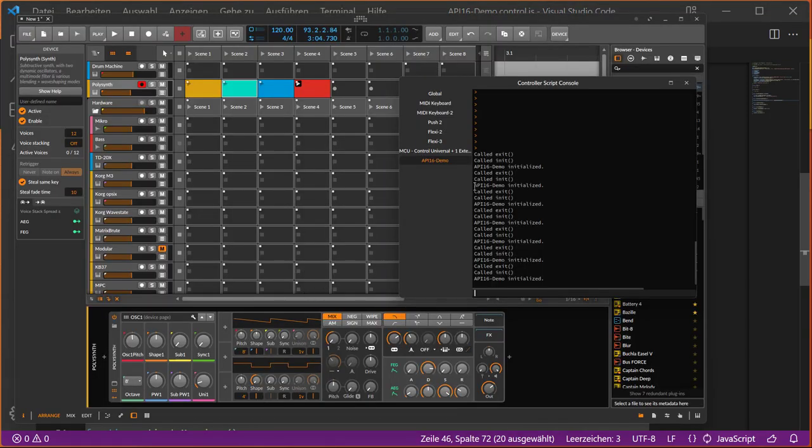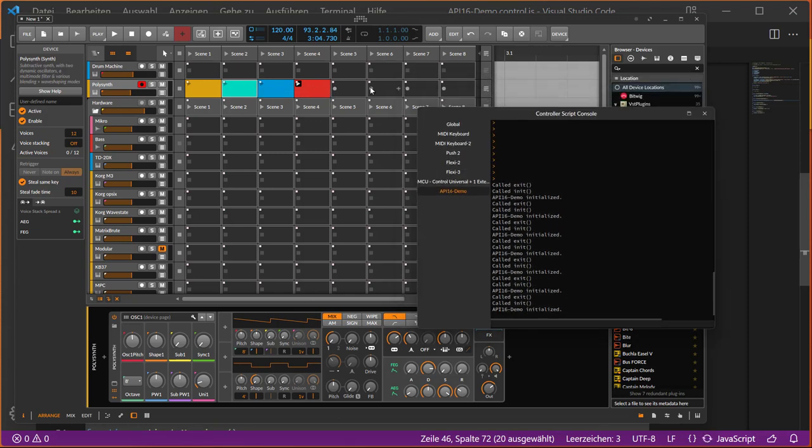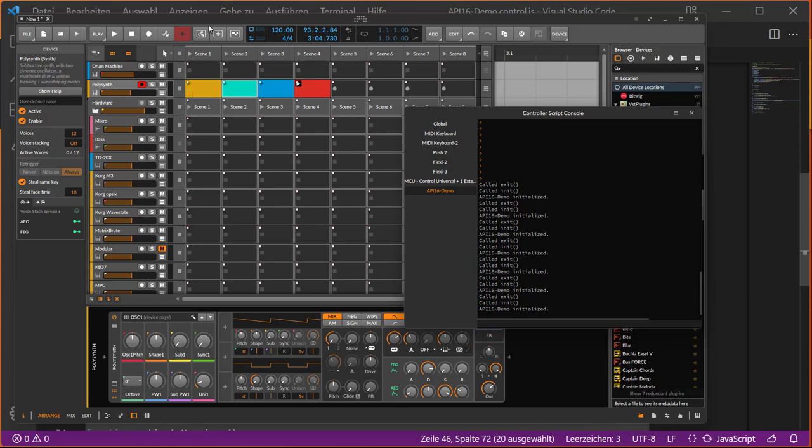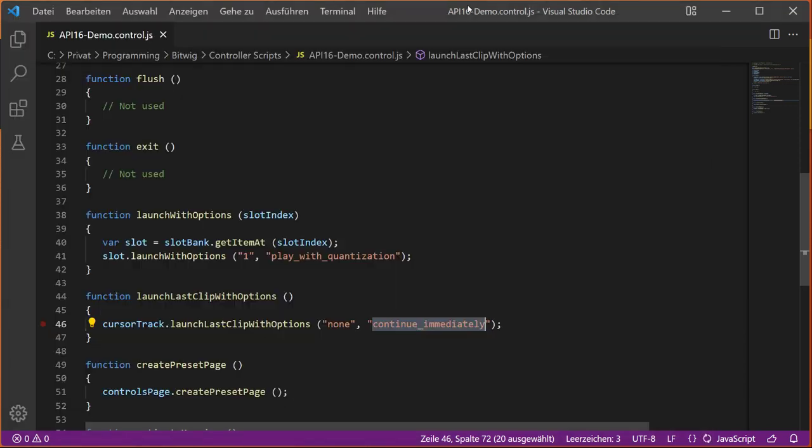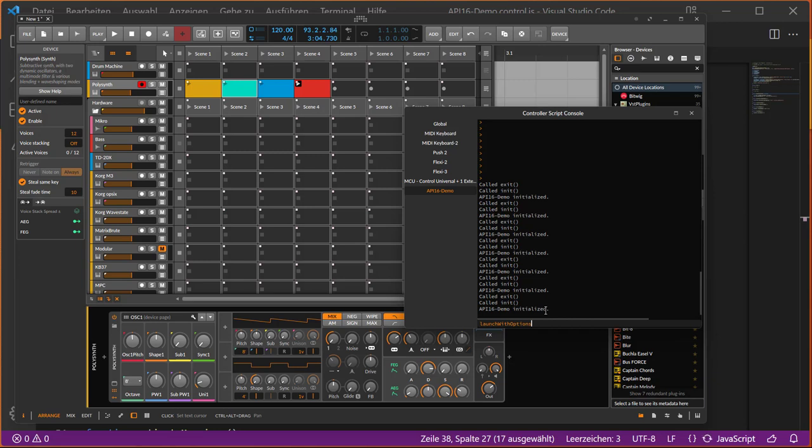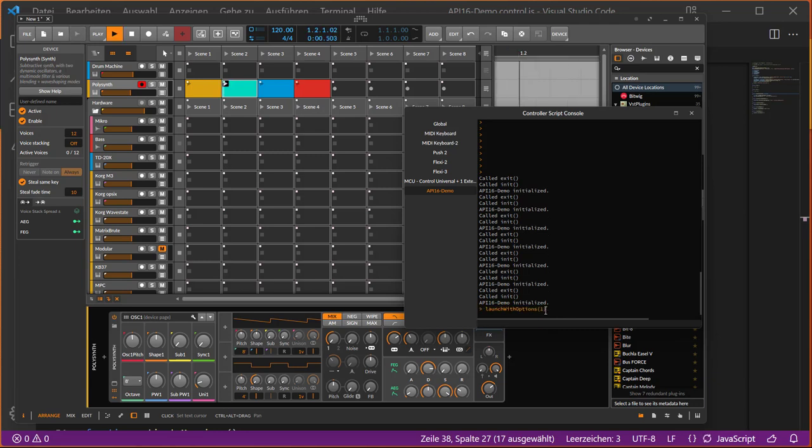Here we have Bitwig. I just created four clips as an example. We have, as you remember, a slot bank with eight, so we're covered with this eight, but we're only addressing now the ones we have here. Let's go back to the code. We want first to launch with options. This is a nice thing: you can just open the controller script console, select this script here, and then you can insert that launch with options. We say we want to start the second clip, which actually is the number one because we're starting with zero. This starts now the second clip, it's playing back.